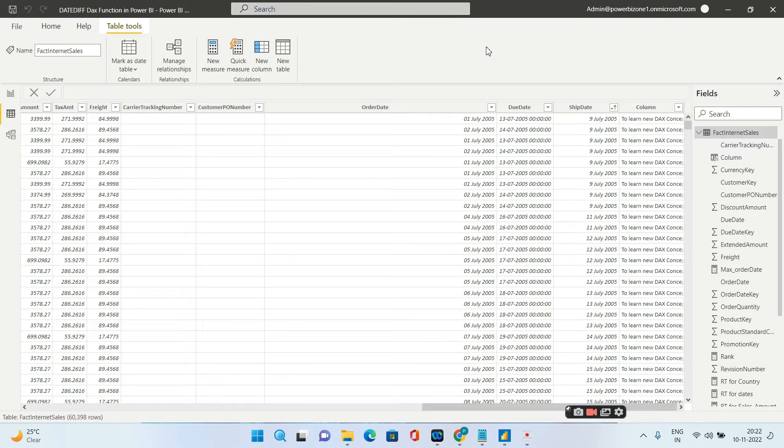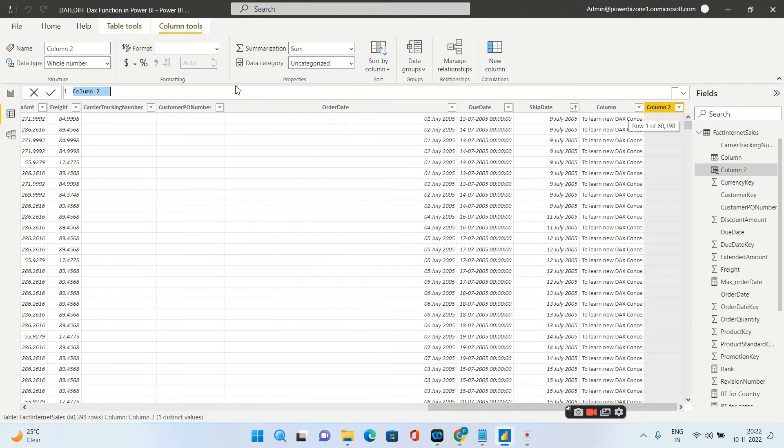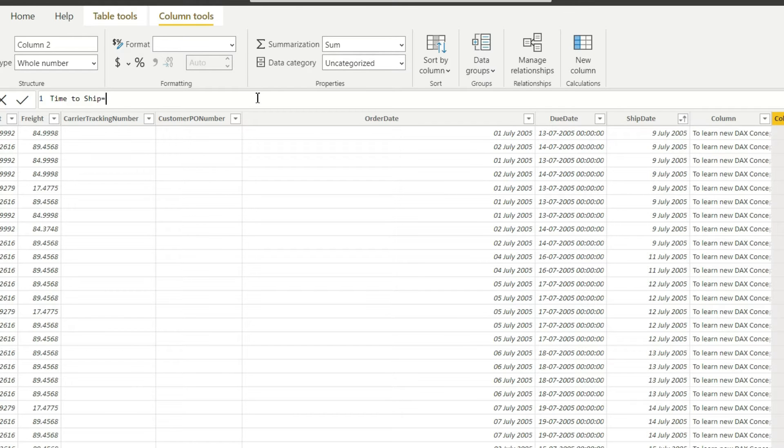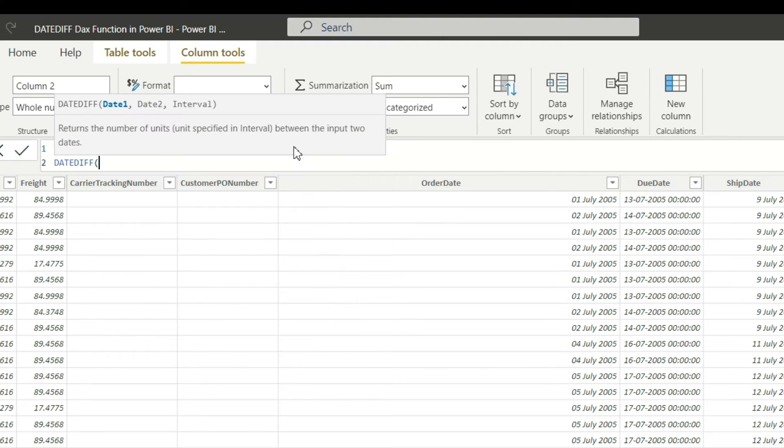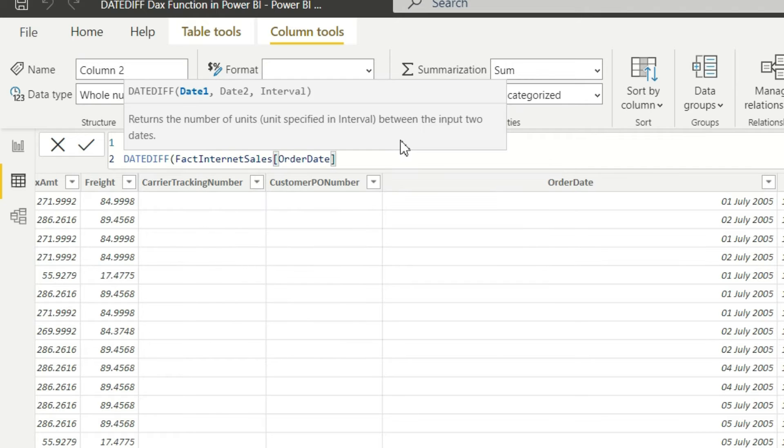So let me click on new column. The name of the column we have to give: to ship. We will go ahead and type DATEDIFF. Now both the arguments date 1 and date 2 has to be of type date. So I'll go ahead and give the order date as the first argument, and I'll give the ship date as the second argument.